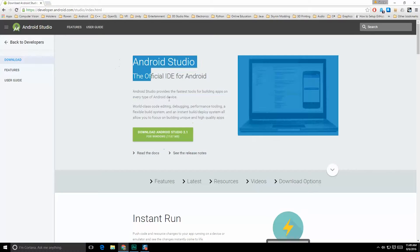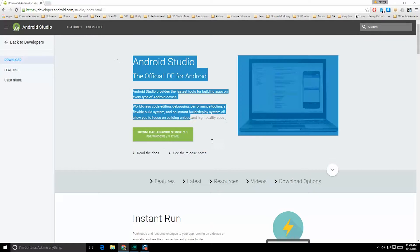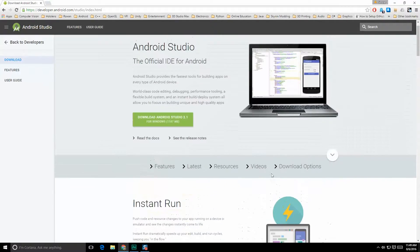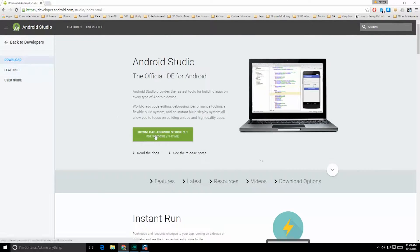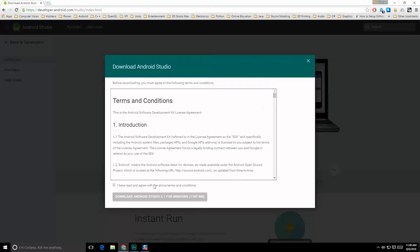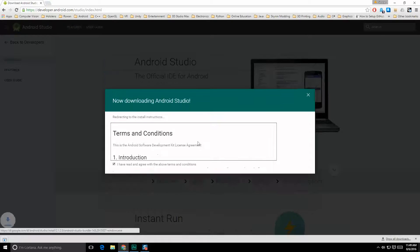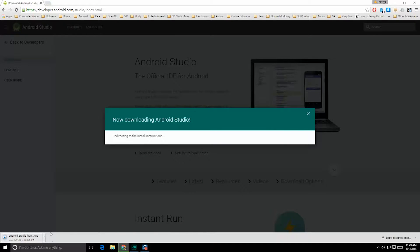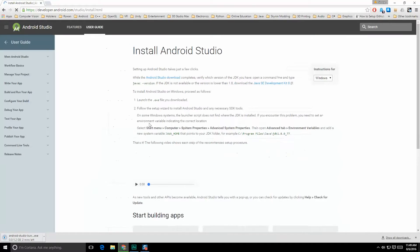The website is probably going to change based upon when you view this content — everyone updates the way things look. What you want to do is click the download link. In my case it's for Windows. I've already downloaded this, so I'm not going to click the link, but it will take you a few minutes because it's about a gig in size. After you click and confirm the download, I'm going to cancel that in just a second.